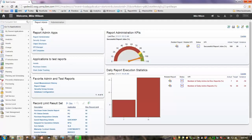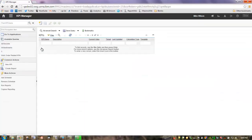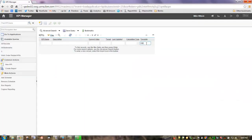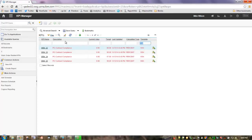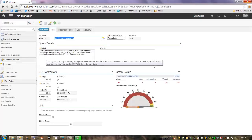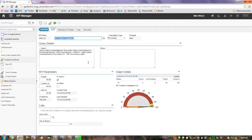Now let me come over here and go to our KPI Manager application. If I do a filter on the template, I'm going to see the individual KPIs that I created. Let's focus on this one — this is the most highest value PO lines.